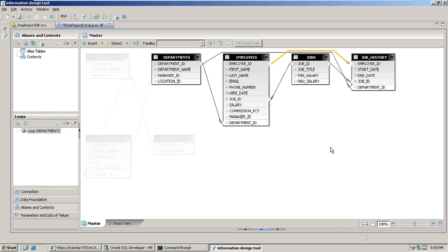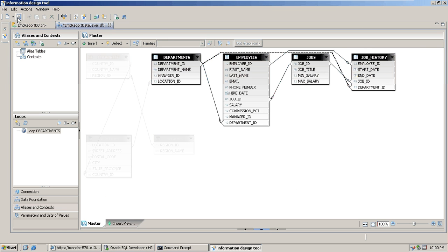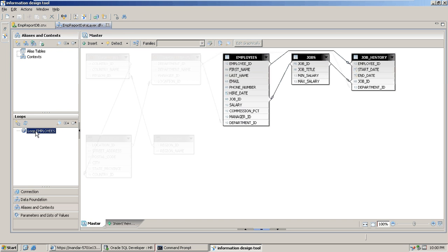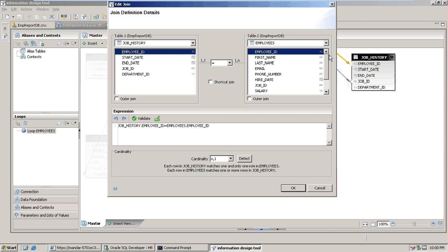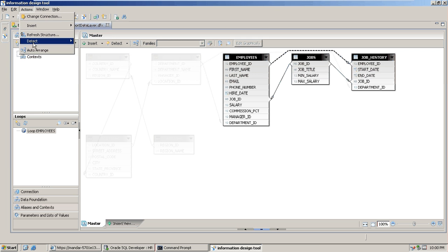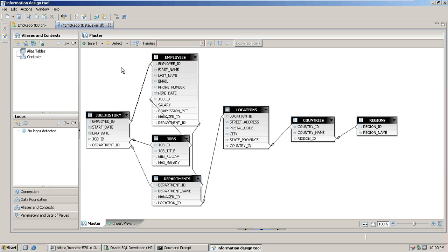We'll make the join between job history and departments a shortcut join, then save and detect loops again. We still have one loop between employee and job history, so we'll make that join a shortcut join as well. After saving and detecting loops again, the universe is fine — no more loops. Altogether we have seven tables and two shortcut joins.